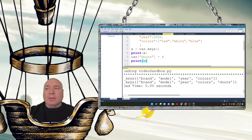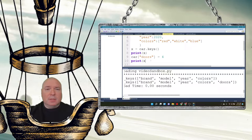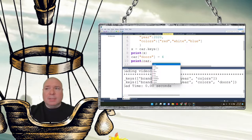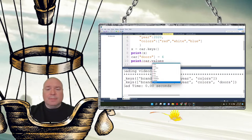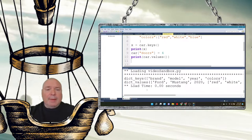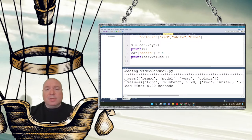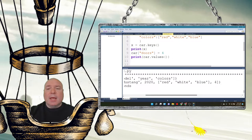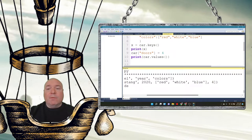We can also get all the values stored in the dictionary using `.values()`. Printing car.values() shows us Ford, Mustang, 2020, then red, blue, and white as a list, and four — because there are four doors in the car.